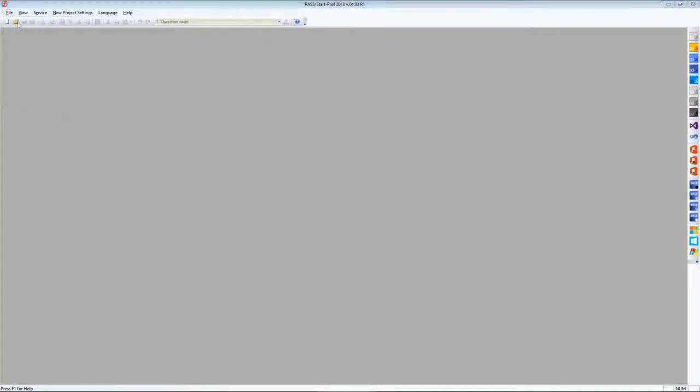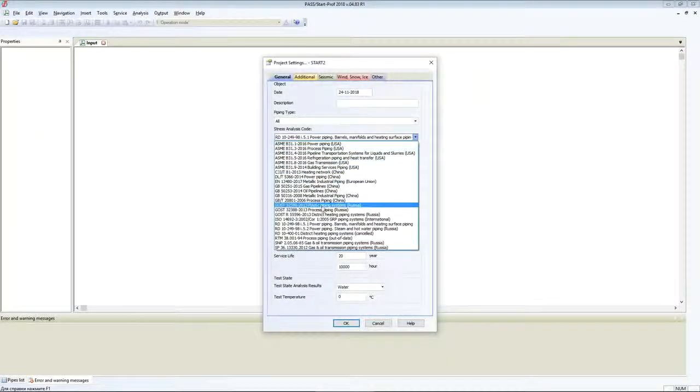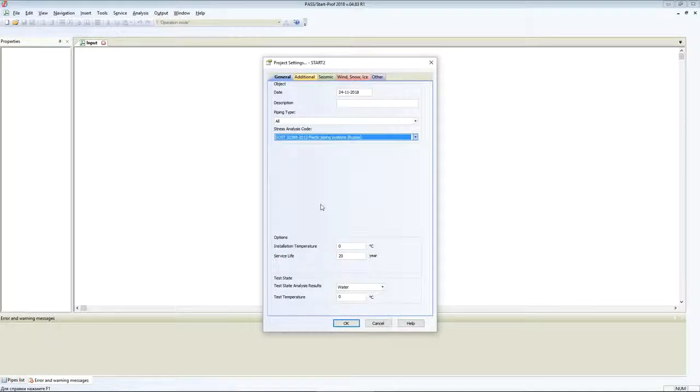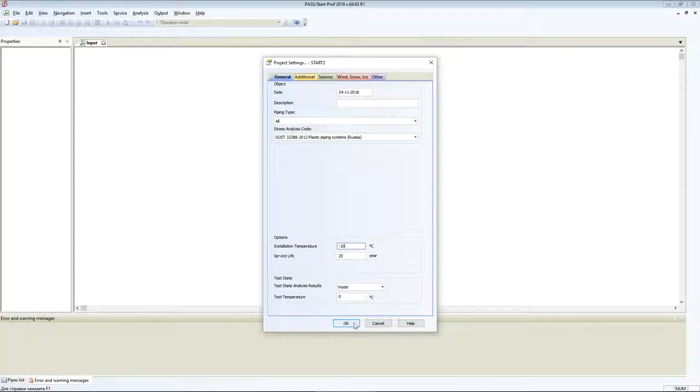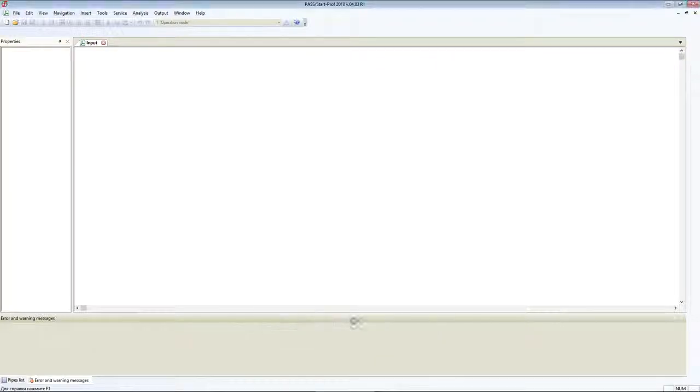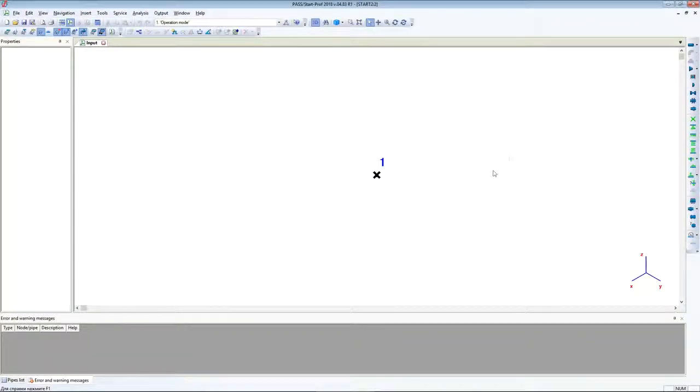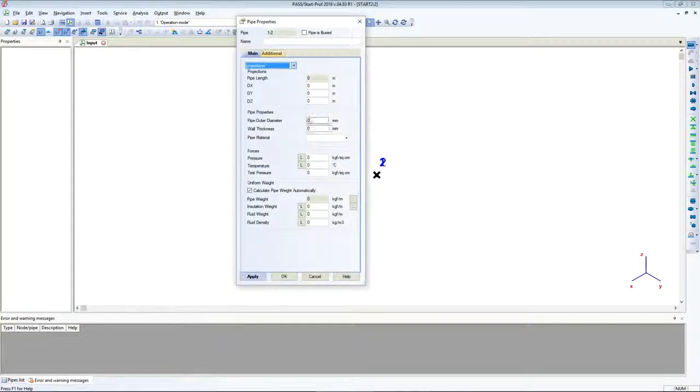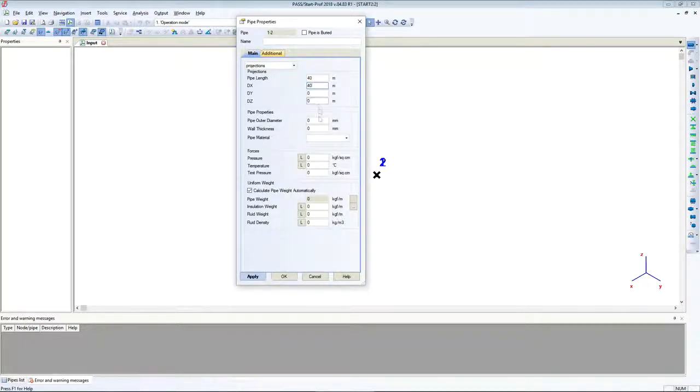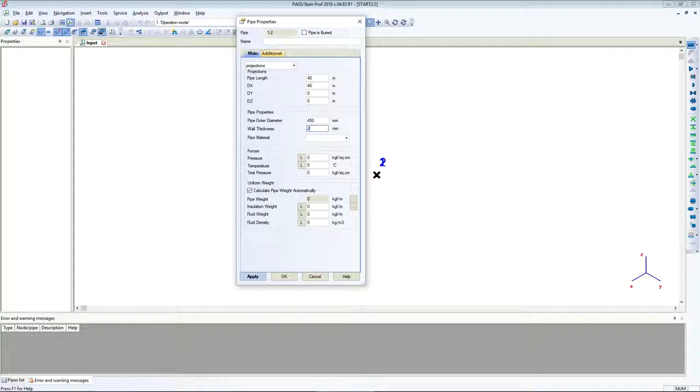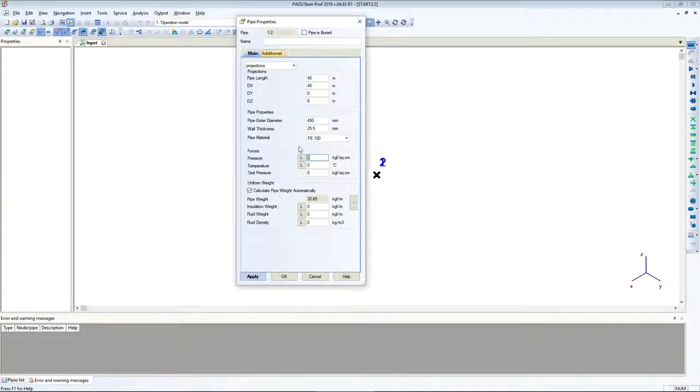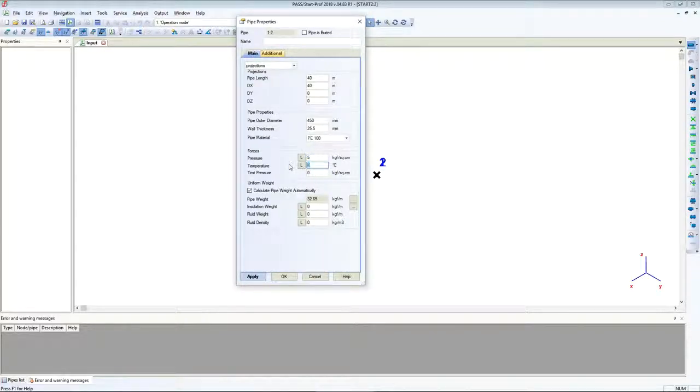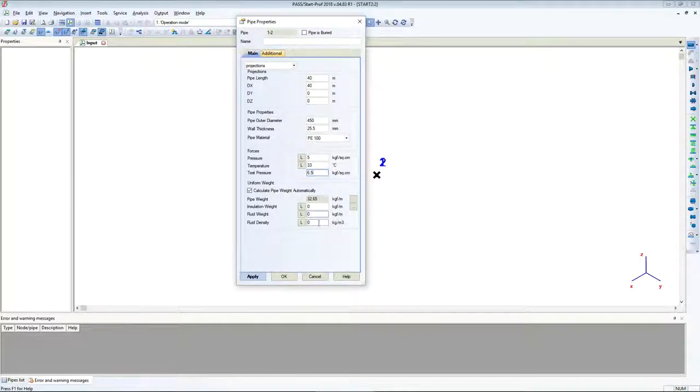Let's create the first file. Select the code for plastic piping systems. Installation temperature will be minus 10 degrees, test temperature 20 degrees. Let's create the first pipe with a length of 40 meters. Set the outside diameter and wall thickness. Piping material will be PE 100. Pressure 5 atm, temperature 33 degrees, test pressure 6.5 atm, and add fluid density.